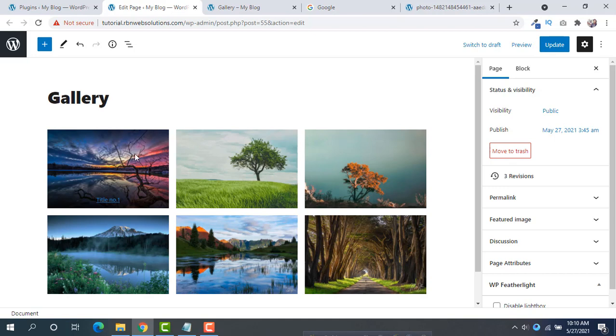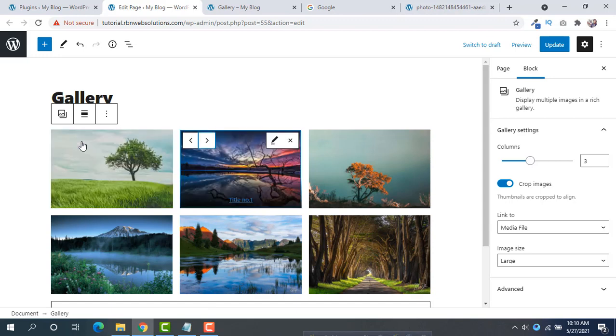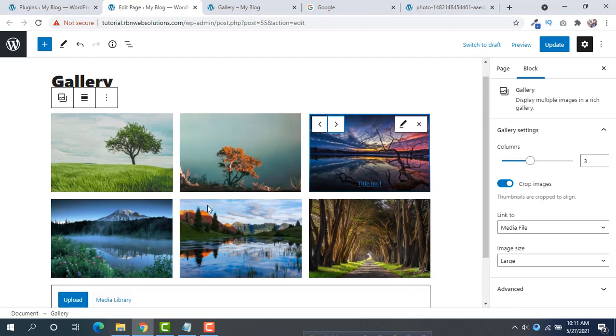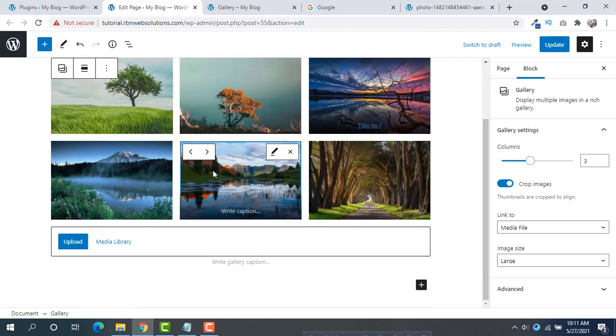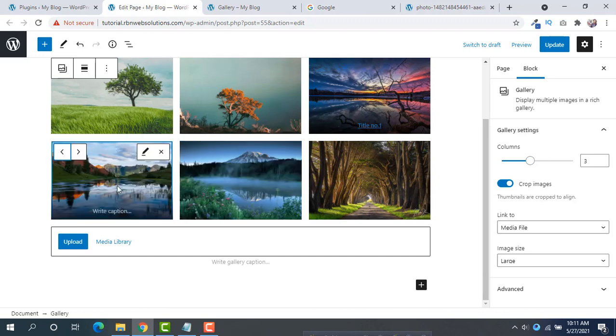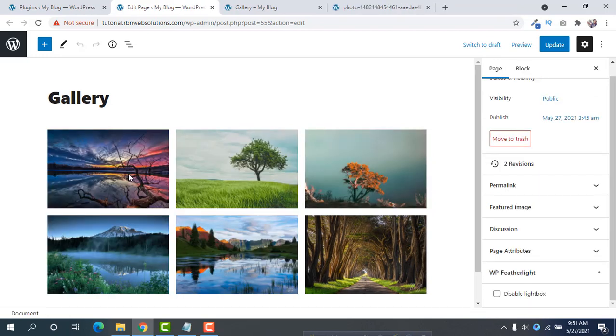Now if you want to move the image from left to right, then just click on the image, then click on the arrow. And suppose in this image you want it in the left column, so simply click on this arrow. So you can do this also.